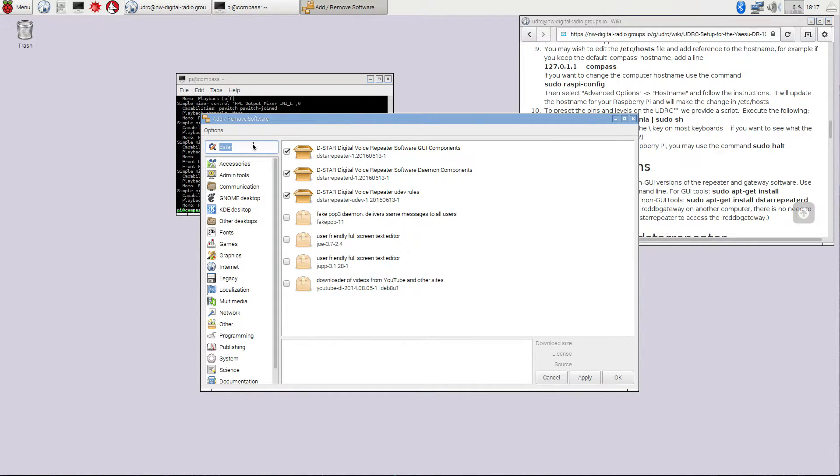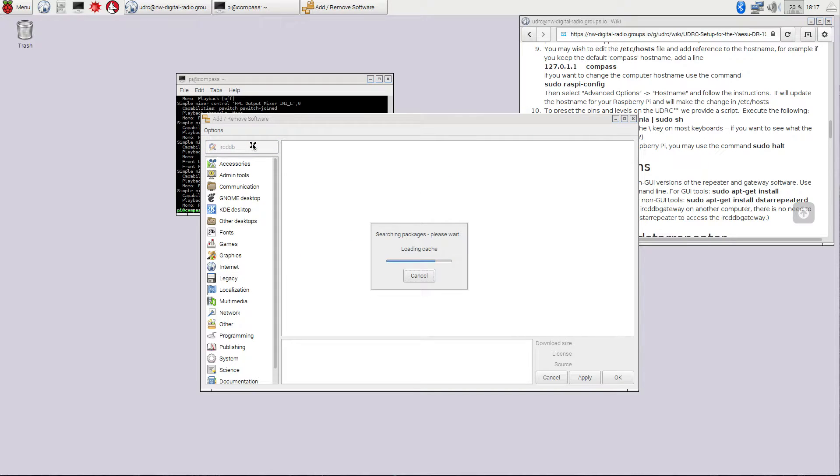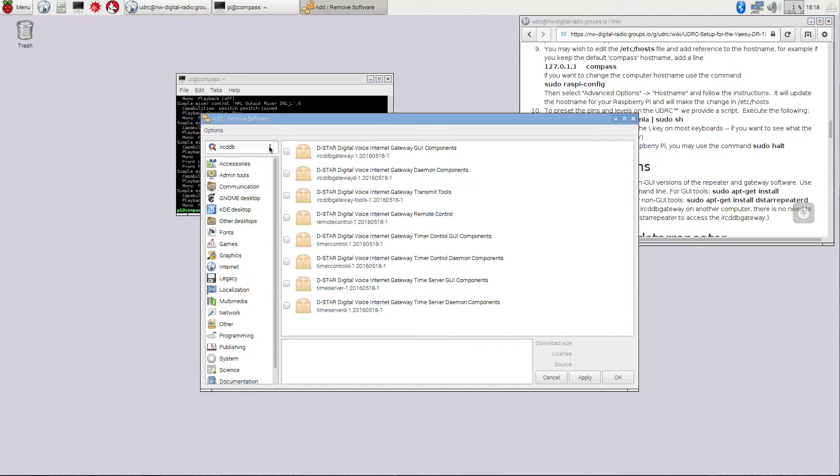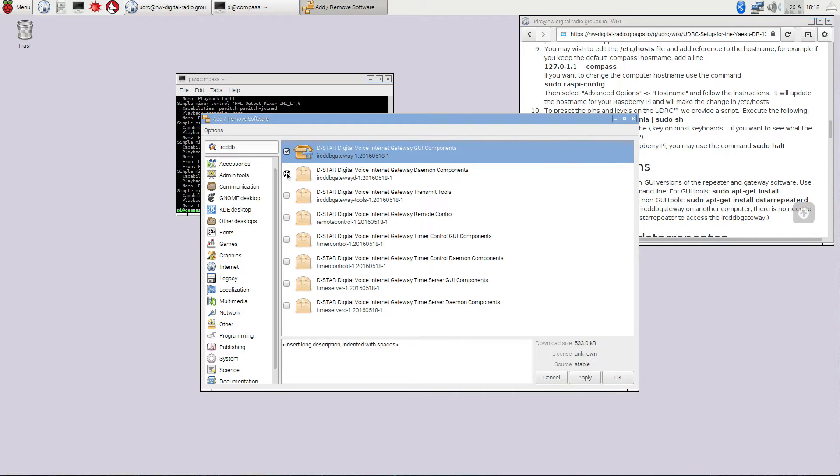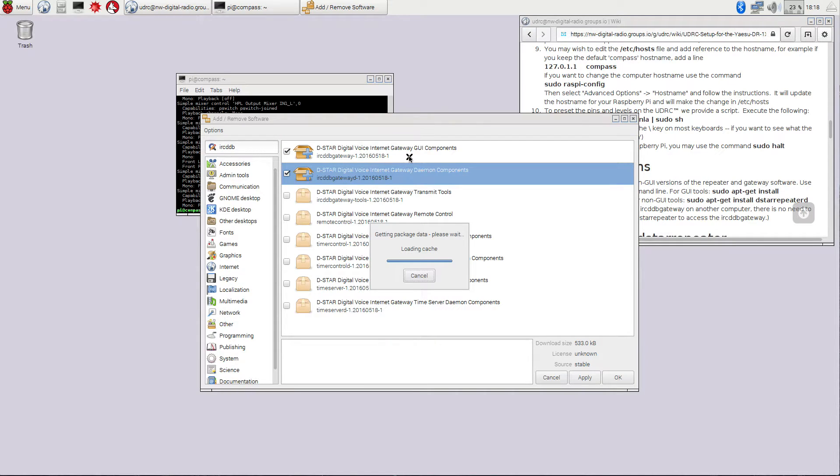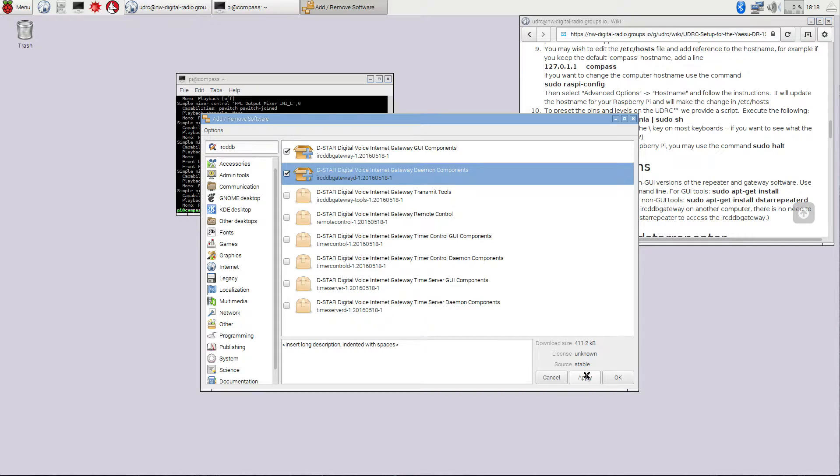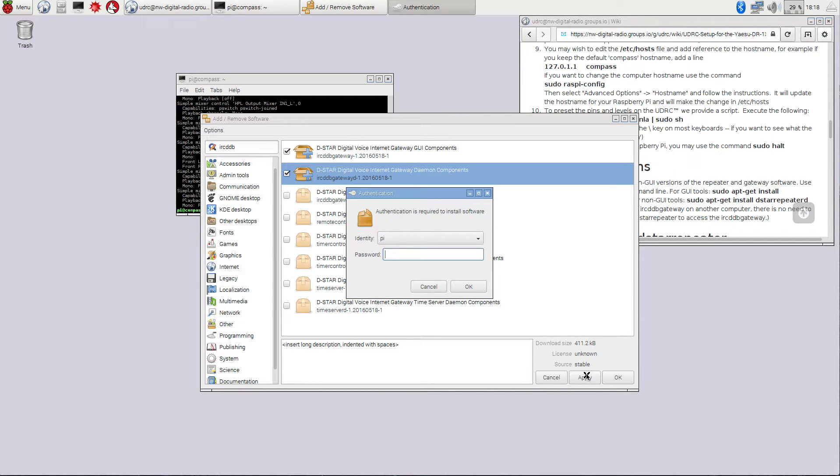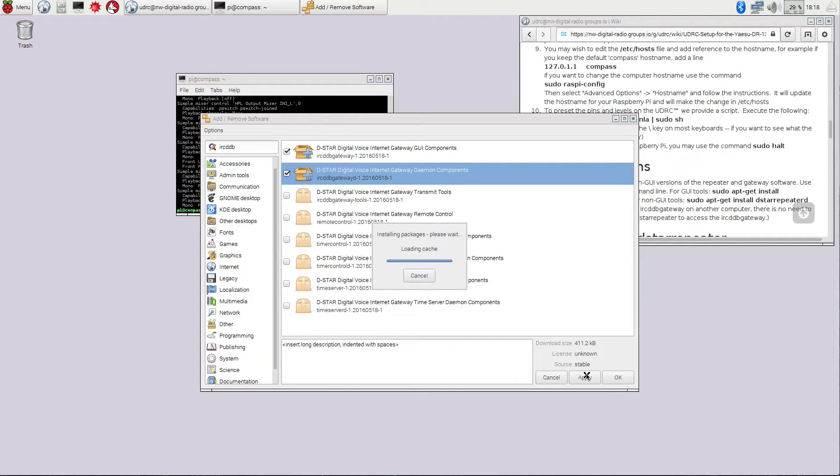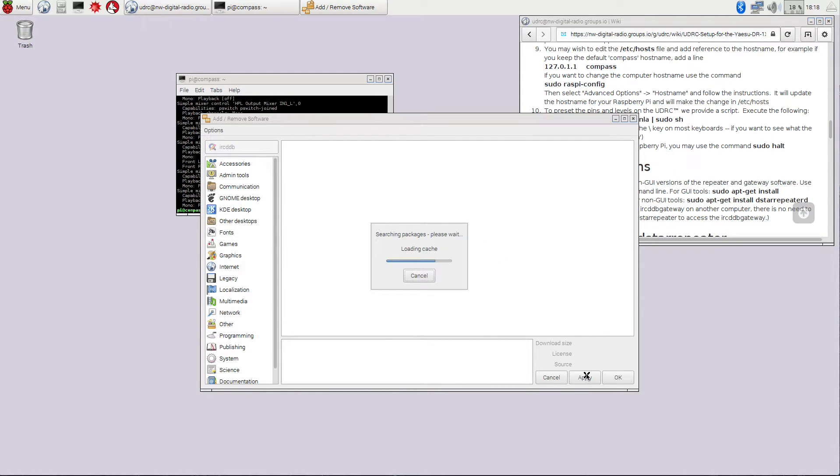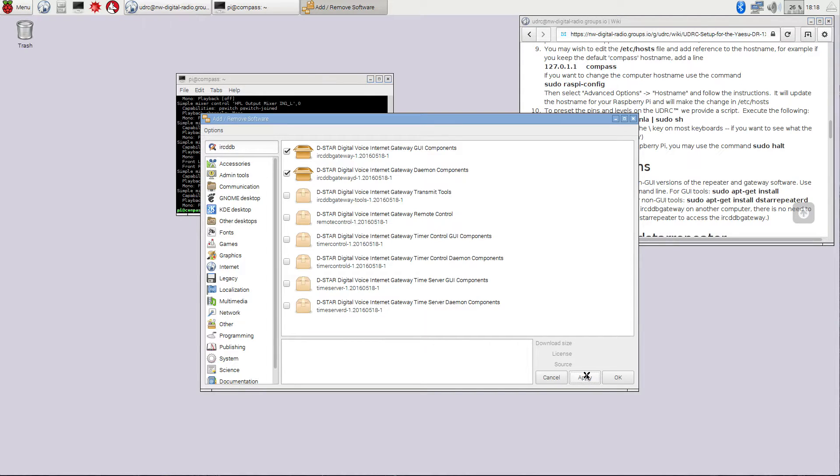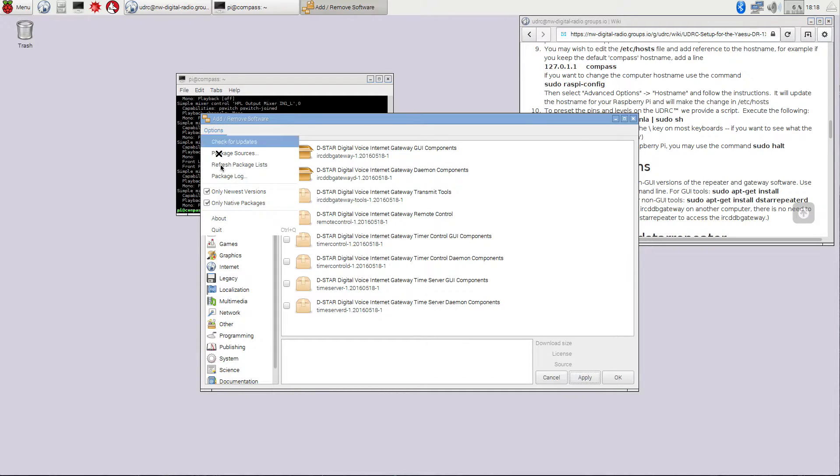The other thing we would like to do is we'd like to get the IRCDDB gateway package in there as long as we're installing stuff. So if we search for IRCDDB, we'd like to install the internet gateway GUI components and the internet gateway daemon components. And if we apply these, again, it wants your password to install software, which is Raspberry by default. And now those packages are installed for you as well.